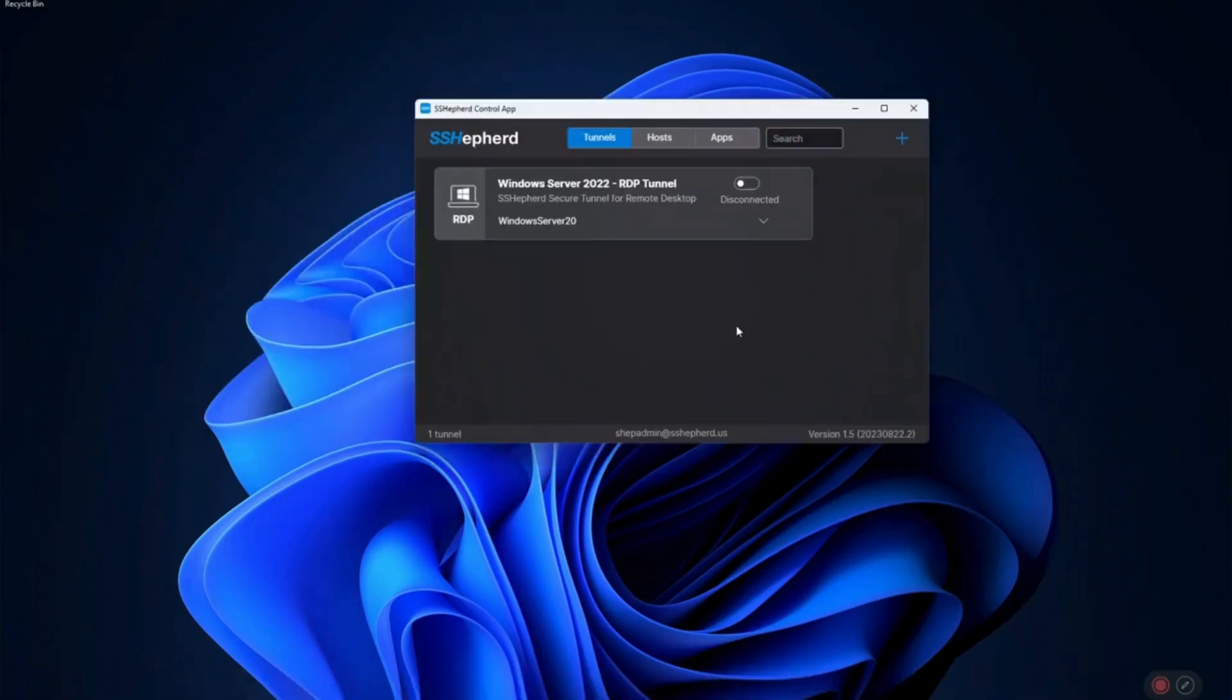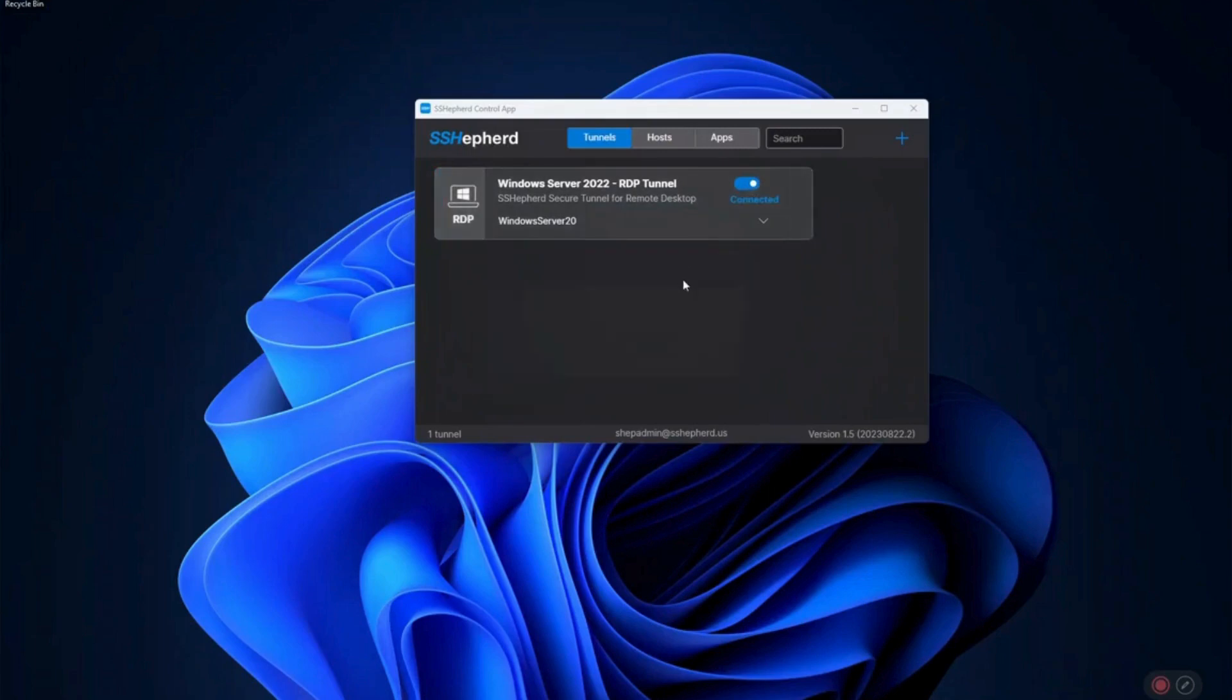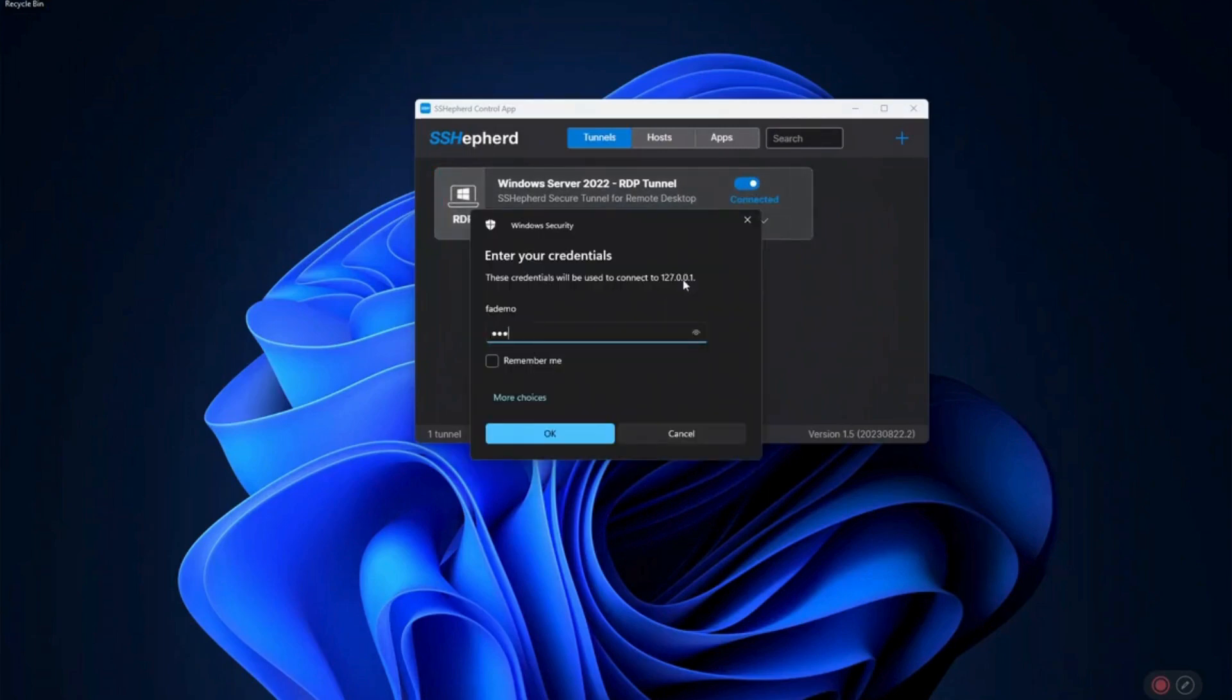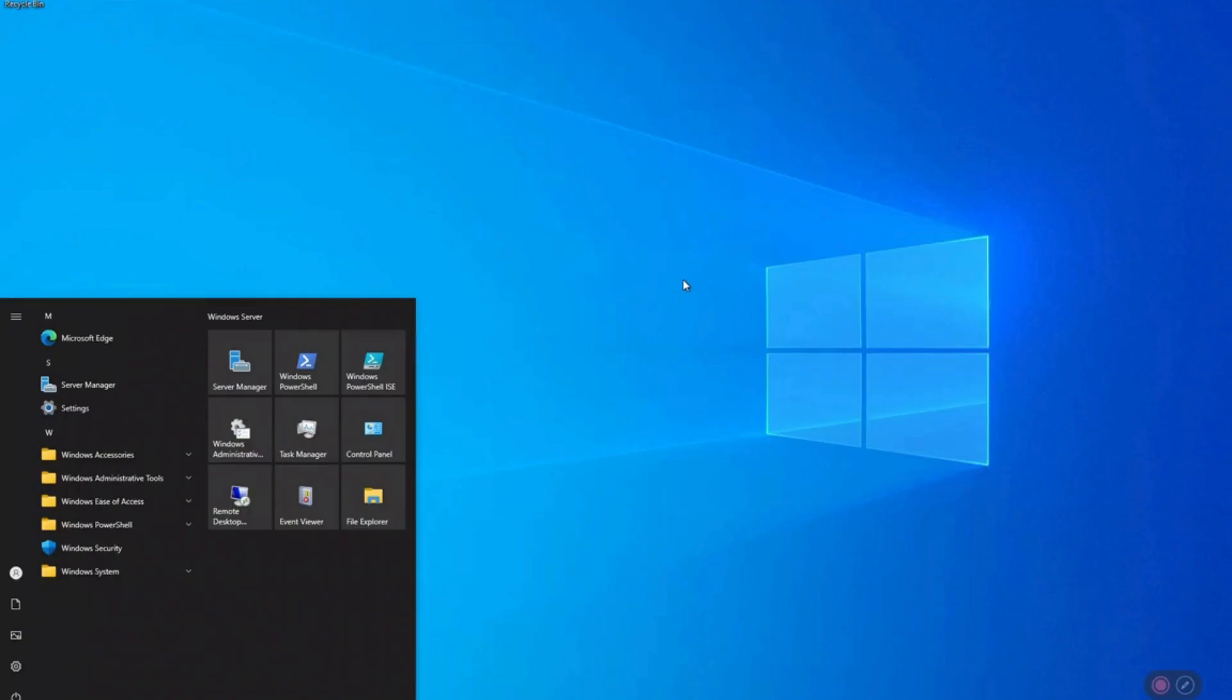Using the Shepard control app, we'll run an RDP session to that Windows Server. Remember, the ports are completely closed, but we can still run RDP. Notice that we are running the RDP session over localhost. This is how Shepard, along with its other components, enables RDP, SSH, and TCP IP applications to run natively while keeping the ports completely closed.